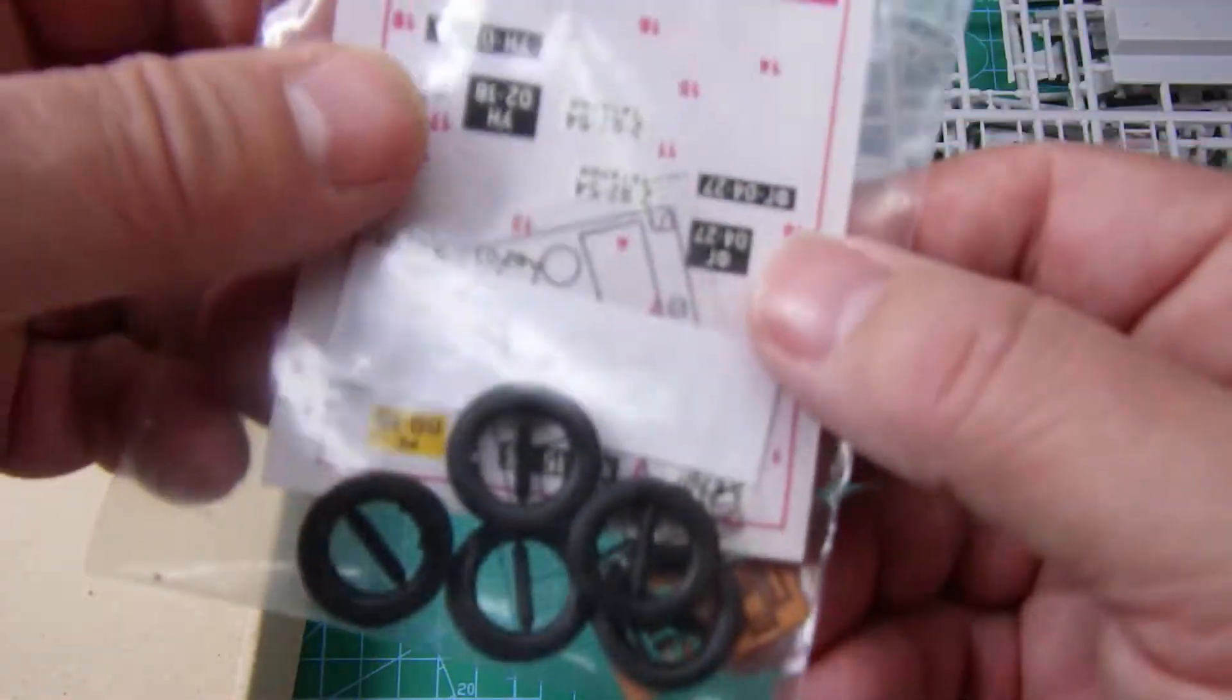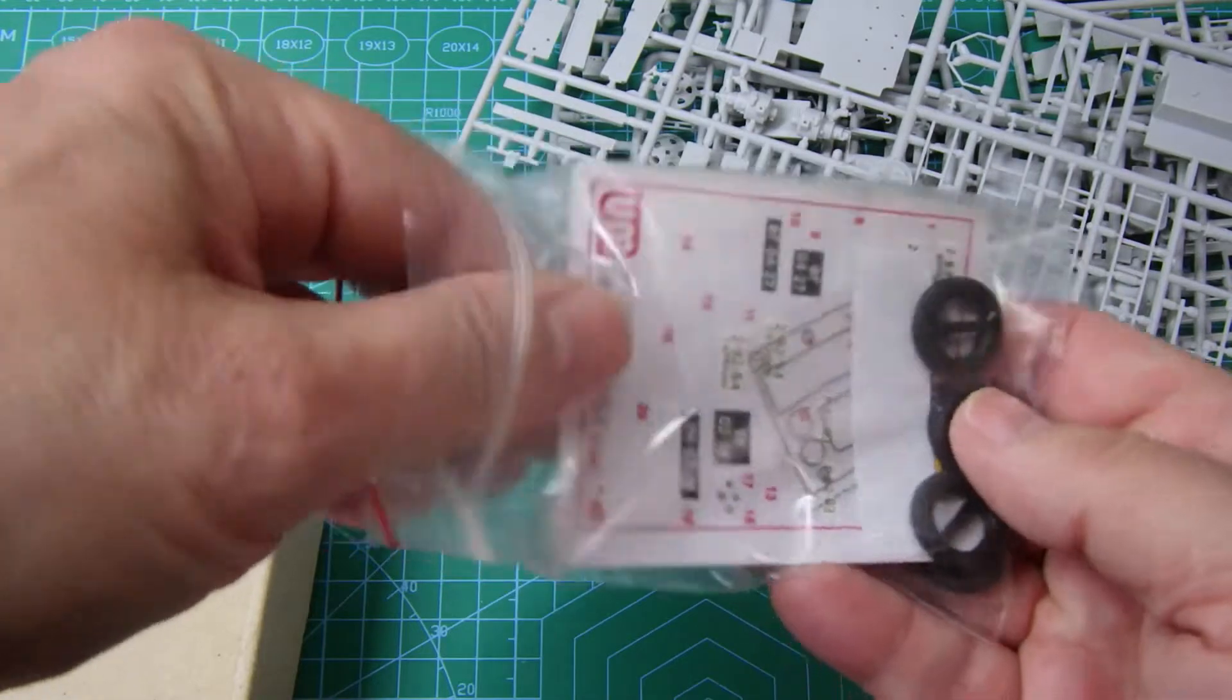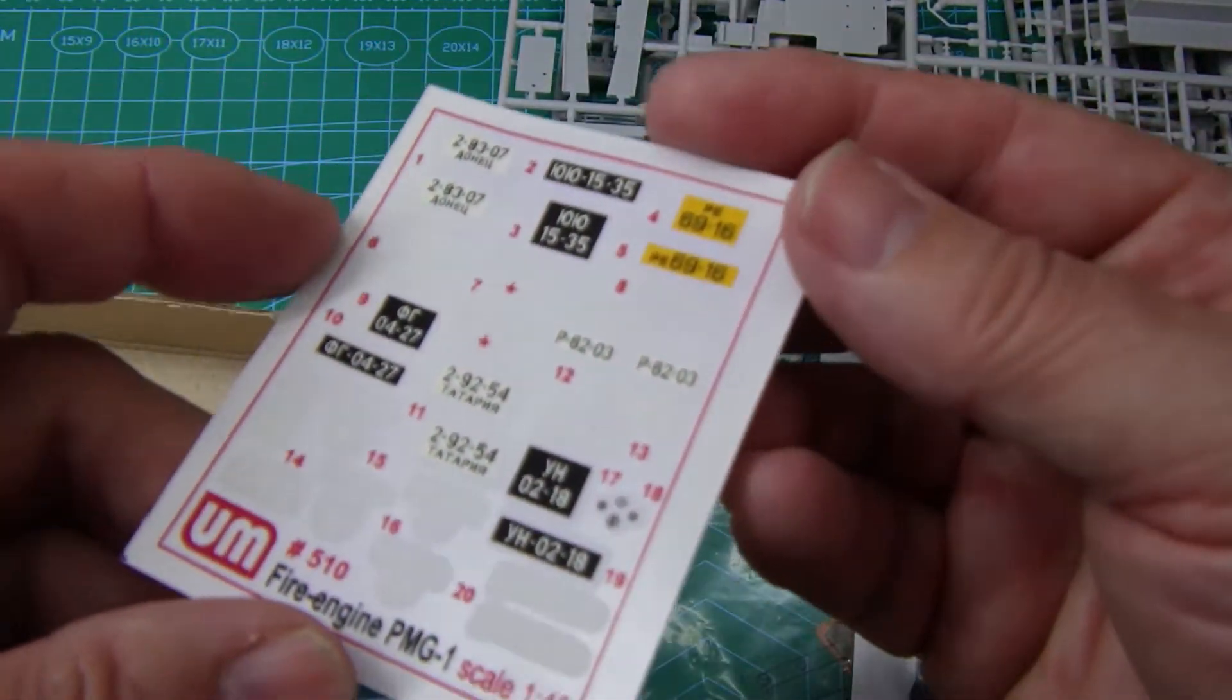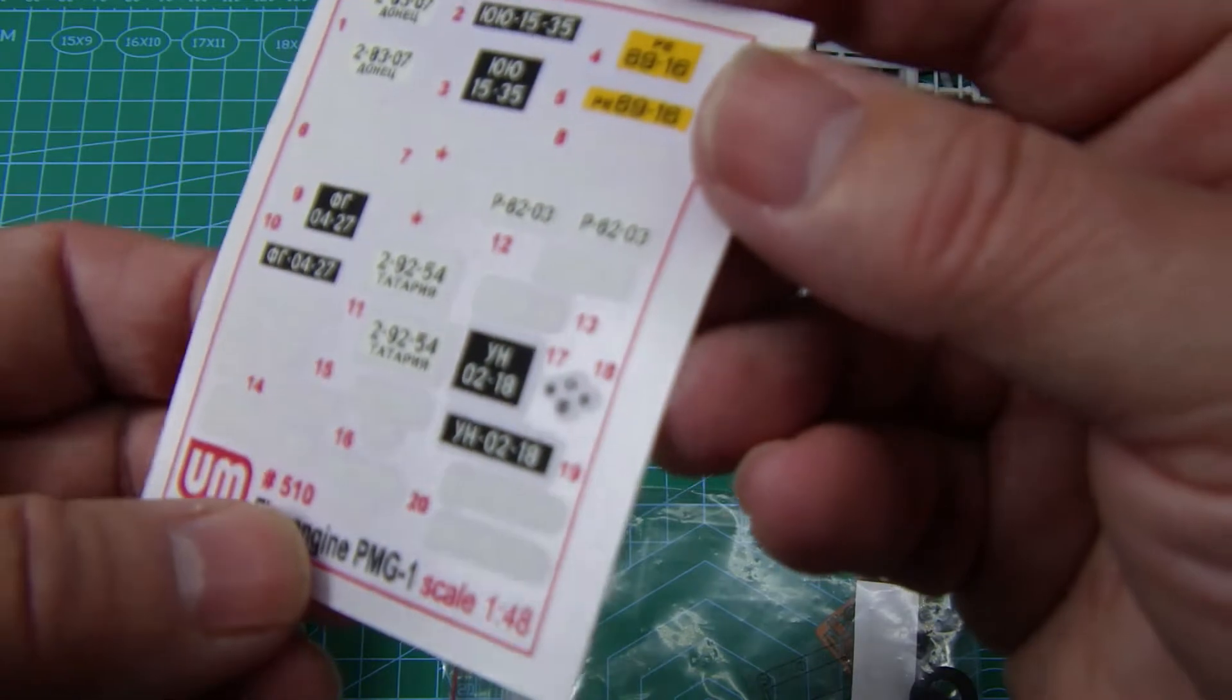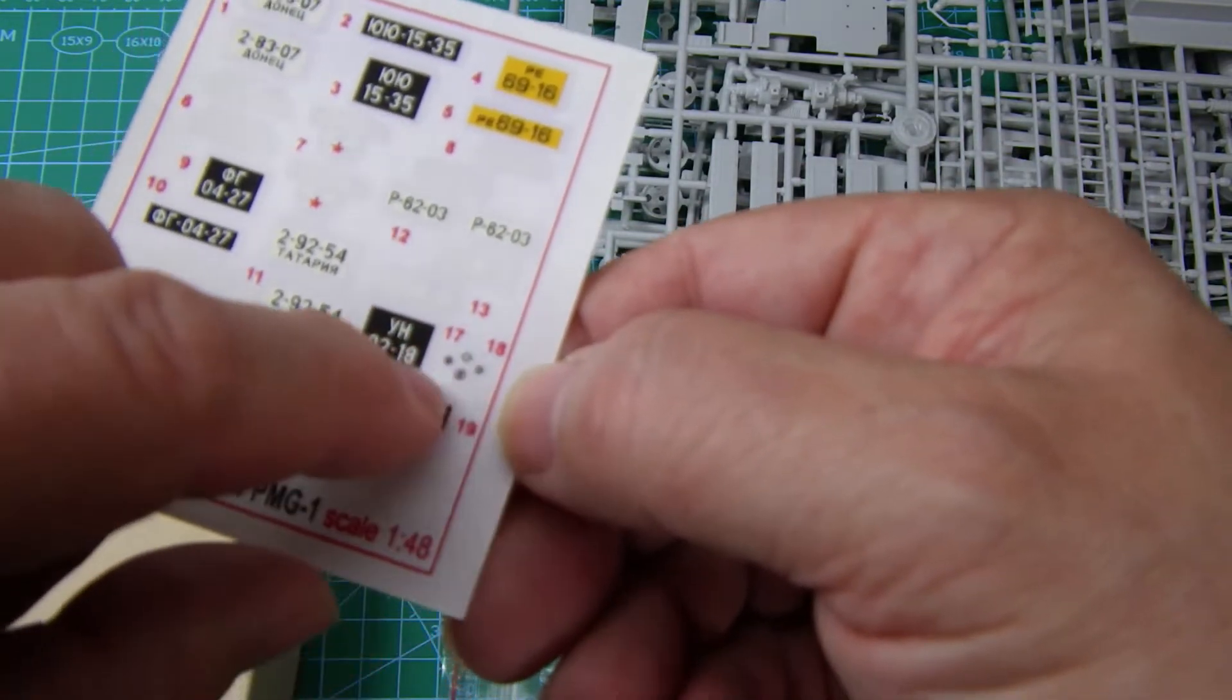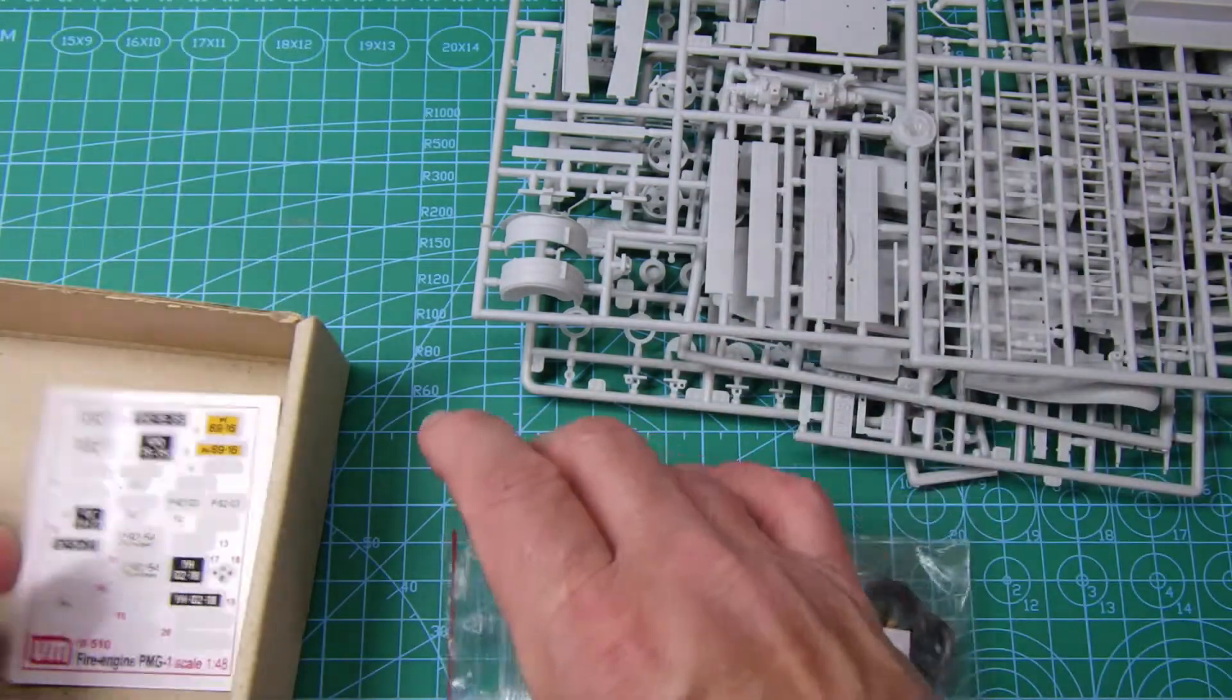And in here, in this little plastic bag, we have the decal set. Lots of carrier film on the decal, so they'll have to be cut quite, quite close, I think. Including the dials for the dashboard. Very much full day. And it's 1:48 scale, man. Crazy.